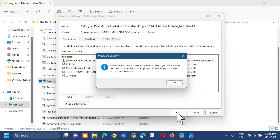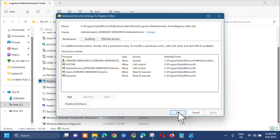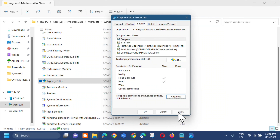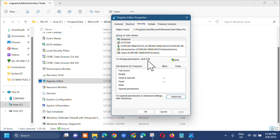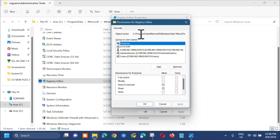Click 'OK', then click 'Apply' and 'OK' again to confirm the owner change. You will now see the 'Change Permissions' option — click 'Edit'.